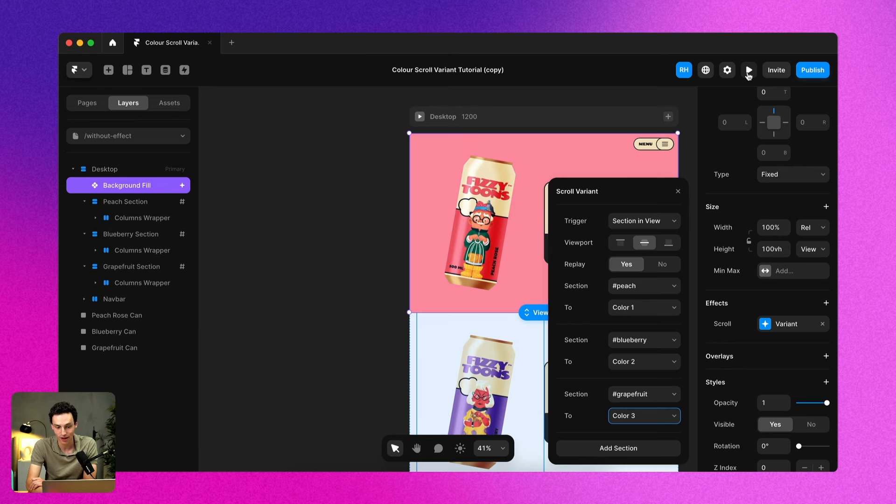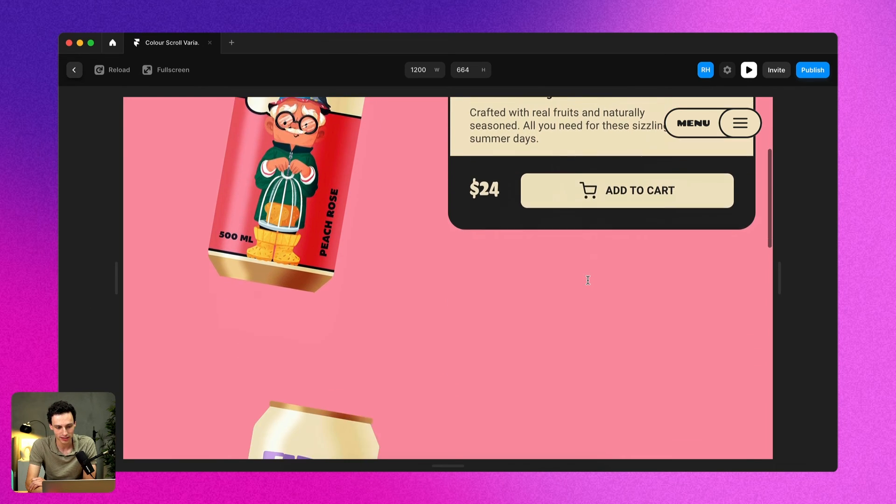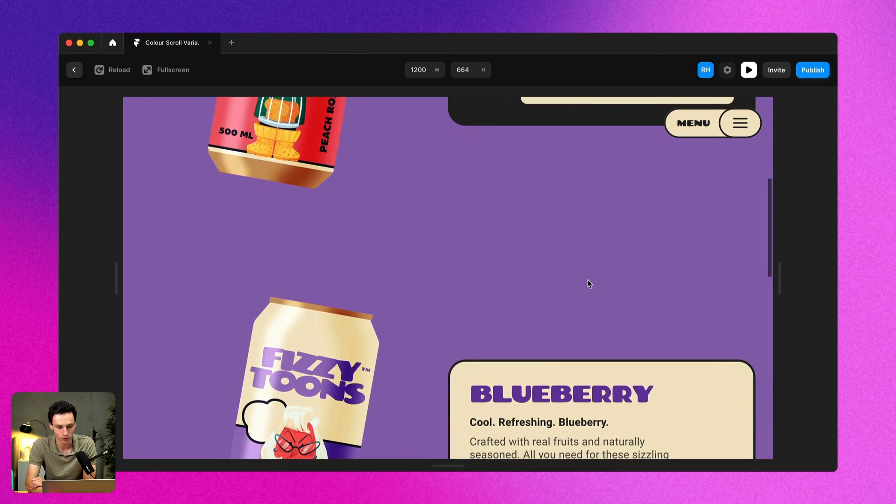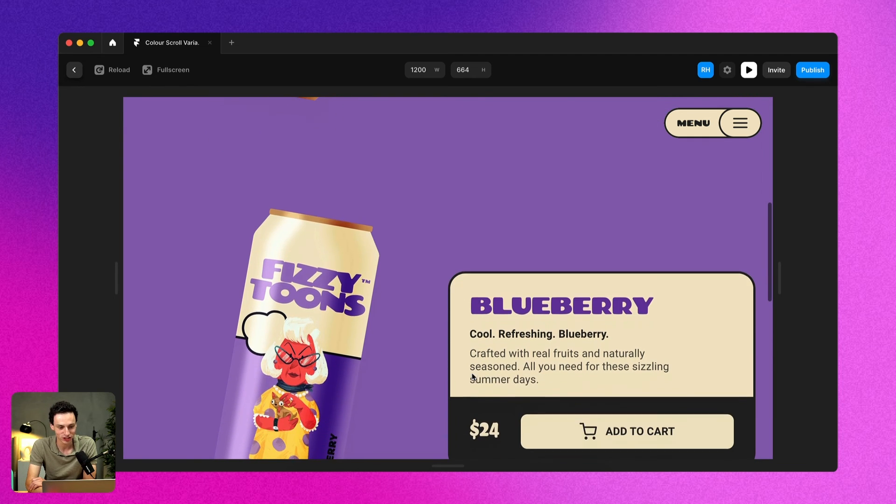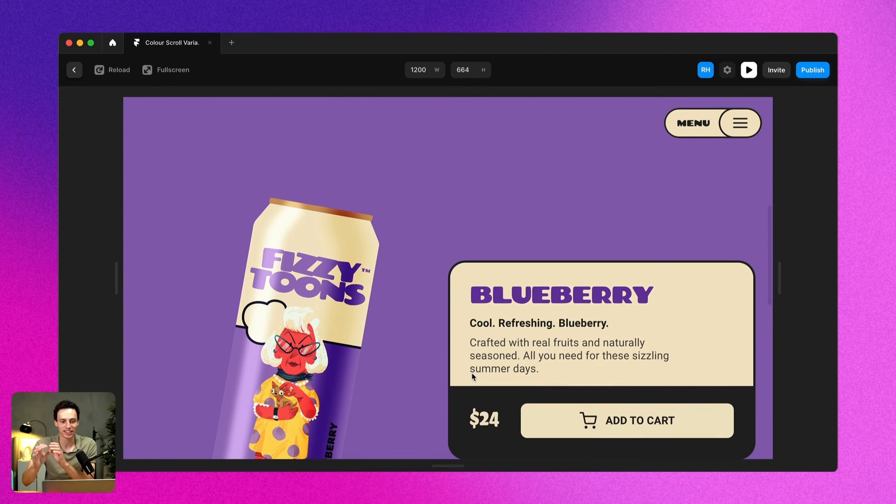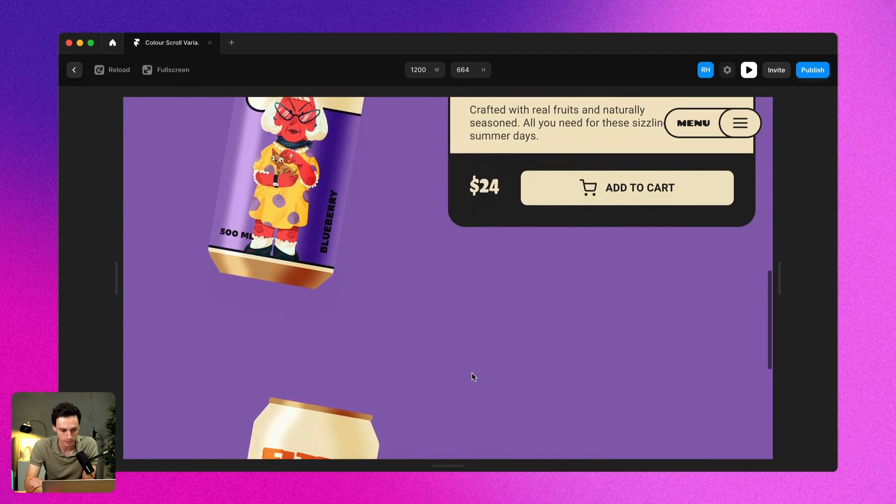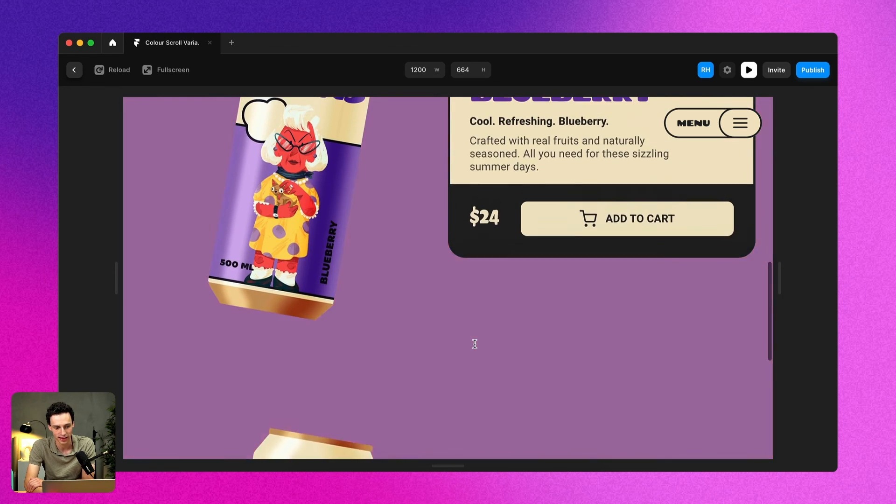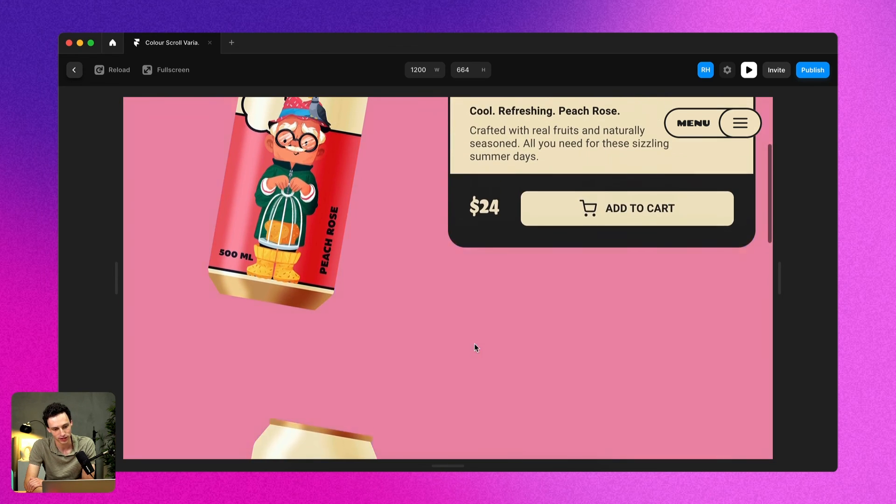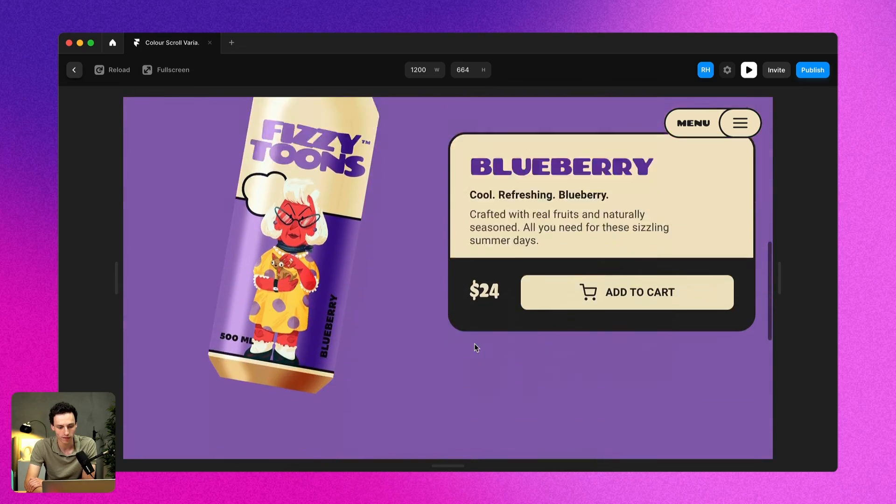So now if I preview my site, you'll notice as I scroll, and when I hit the center of that section, it actually changes the entire background color. And then this way we create this really nice effect to transition through all of my colors.